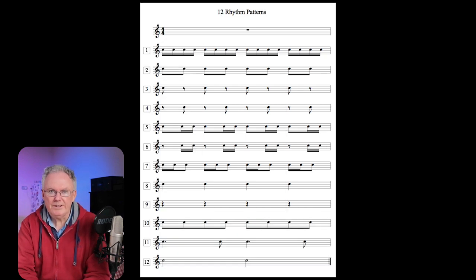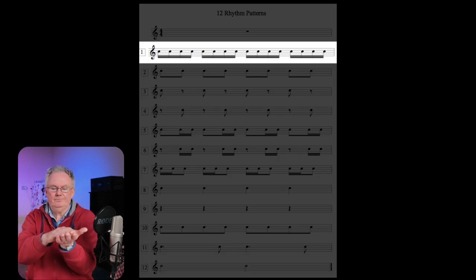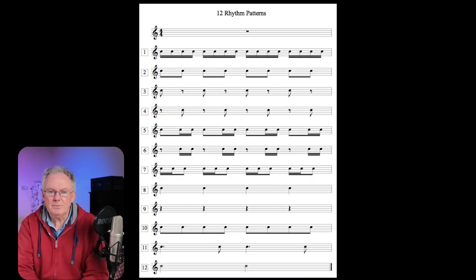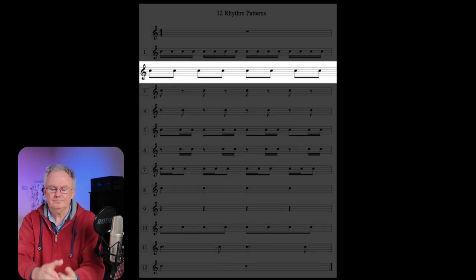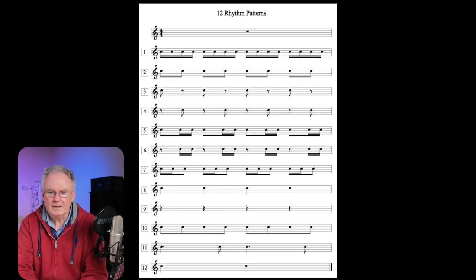Here's pattern number one: four semiquavers grouped together. Pattern number two: a pair of quavers grouped together. Pattern number three: a quaver followed by a quaver rest.